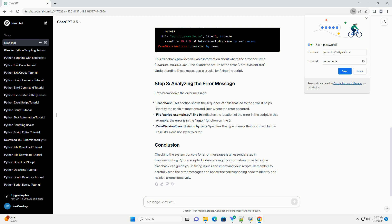In this example, the error is in the main function on line 5. Zero division error: division by zero specifies the type of error that occurred. In this case, it's a division by zero error.